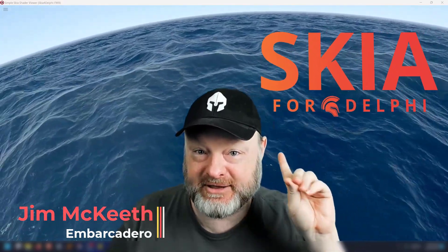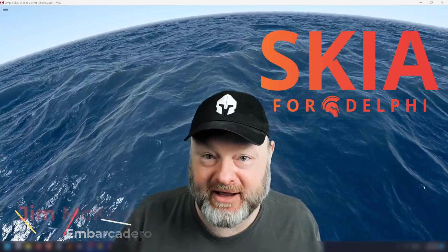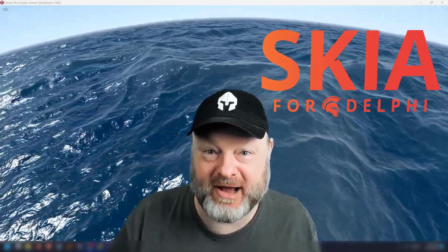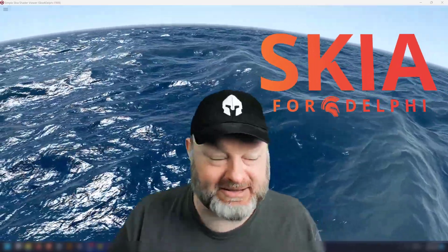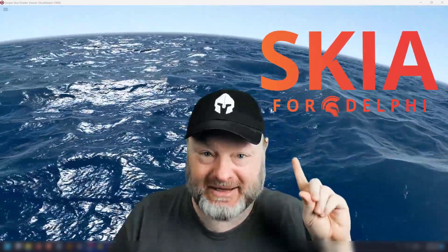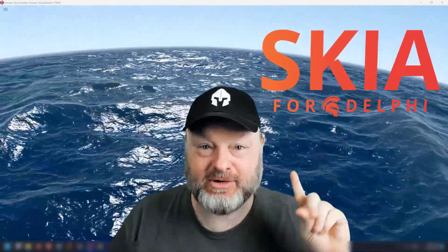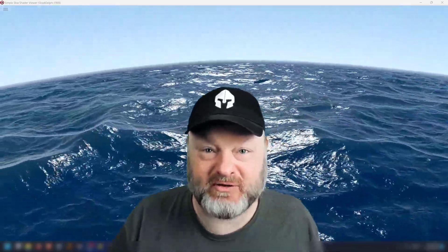Hello, Jim McKeith here. I just wanted to give you a quick sample of Skia for Delphi Shader Language, or Skia Shader Language in Skia for Delphi. And that's what we're looking at right now behind me — this is a shader created with the Skia Shader Language running in a Skia for Delphi application.